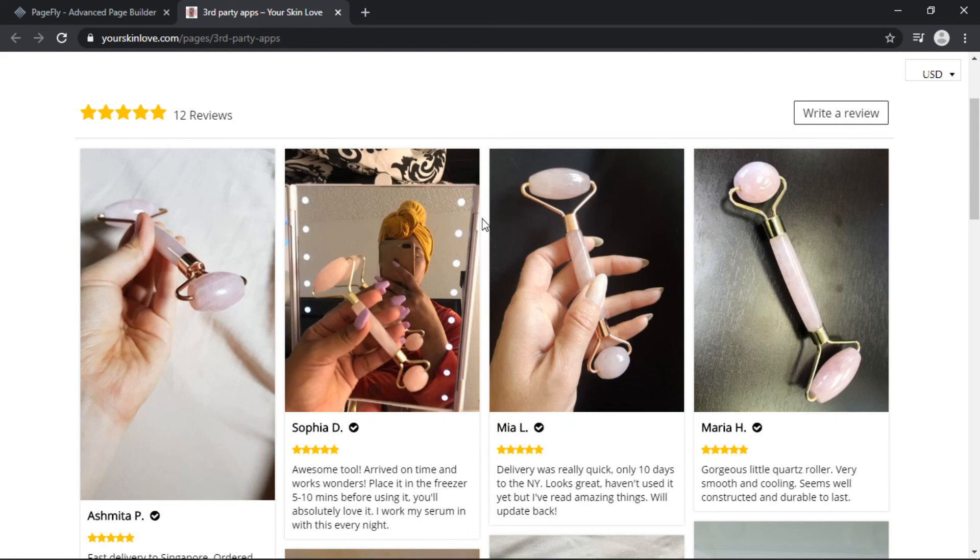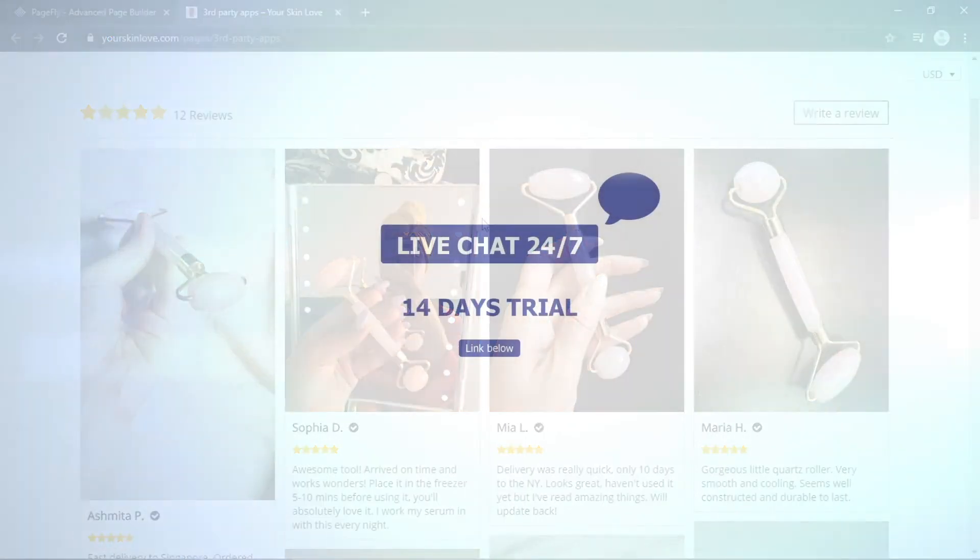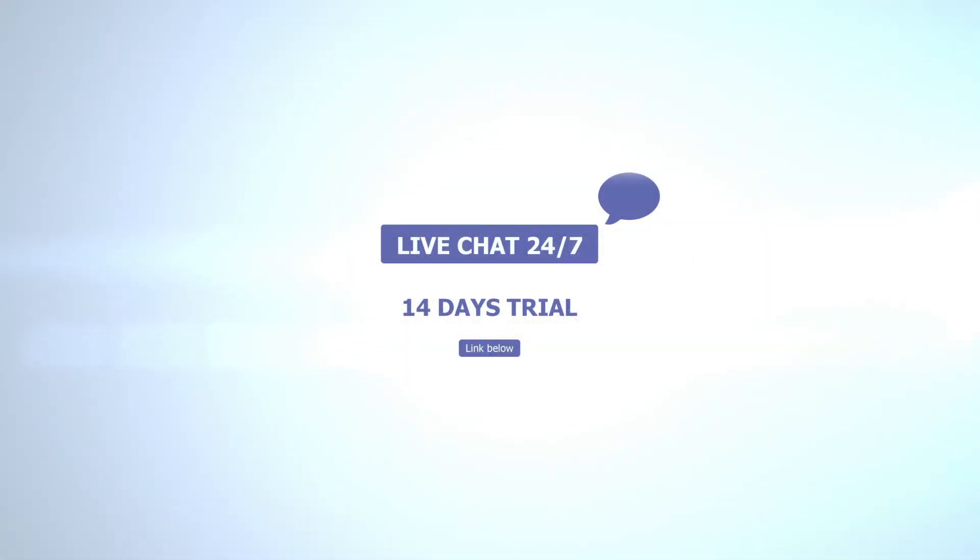don't forget to reach us on our 24 hour support line within the PageFly dashboard.